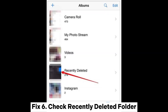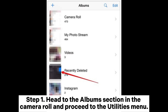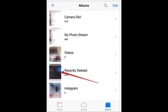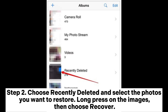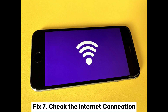Fix 6: Check Recently Deleted Folder. Step 1: Head to the Albums section in the camera roll and proceed to the Utilities menu. Step 2: Choose Recently Deleted and select the photos you want to restore. Long press on the images, then choose Recover.